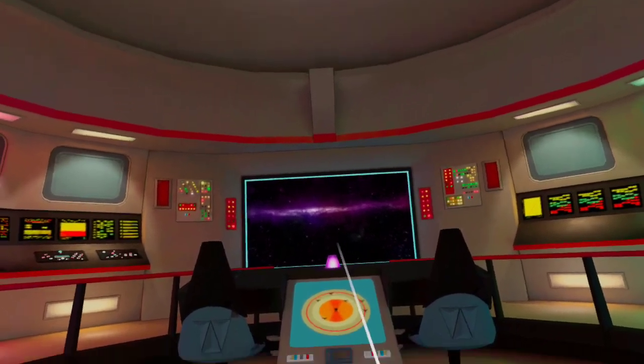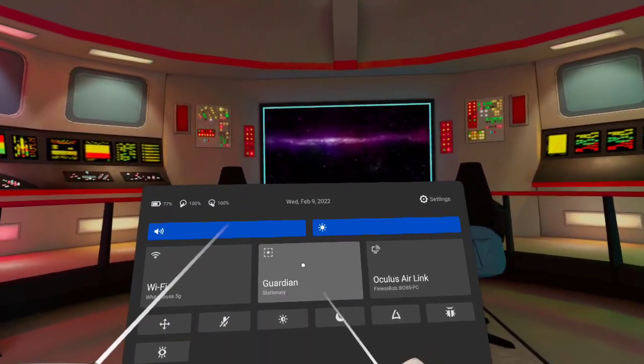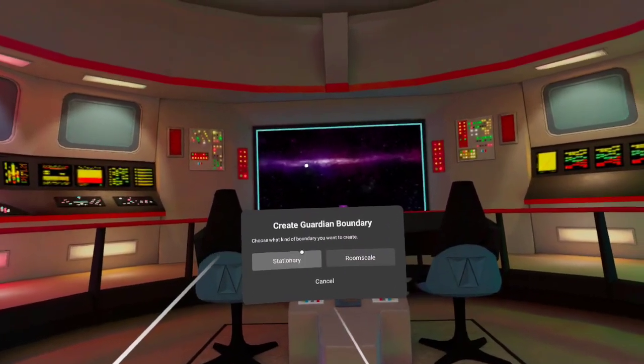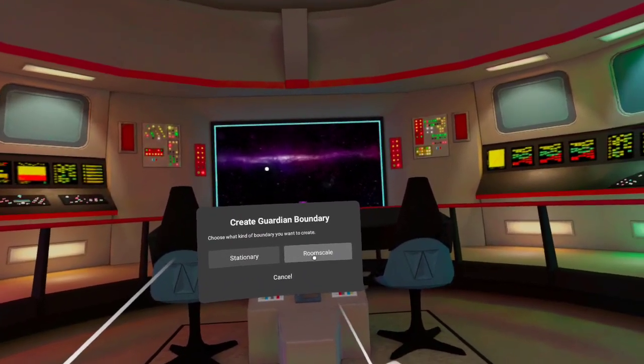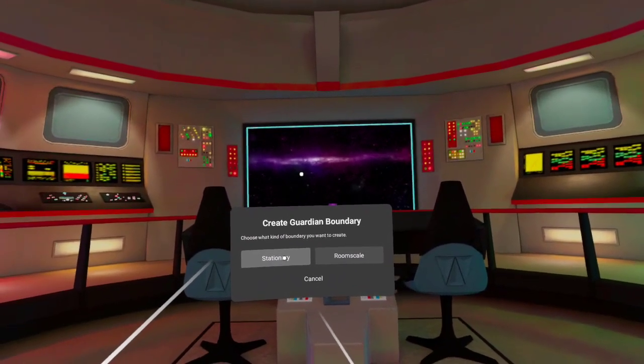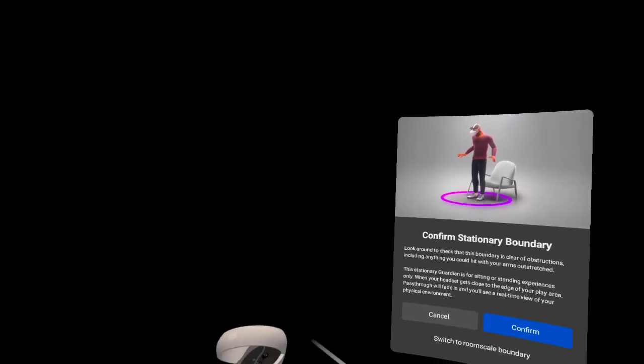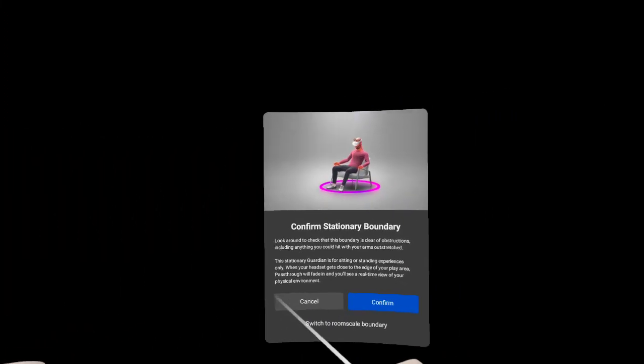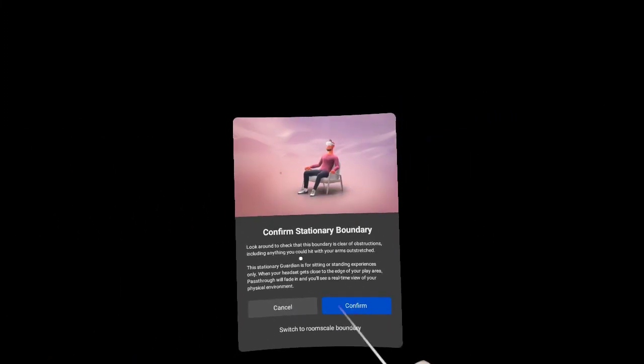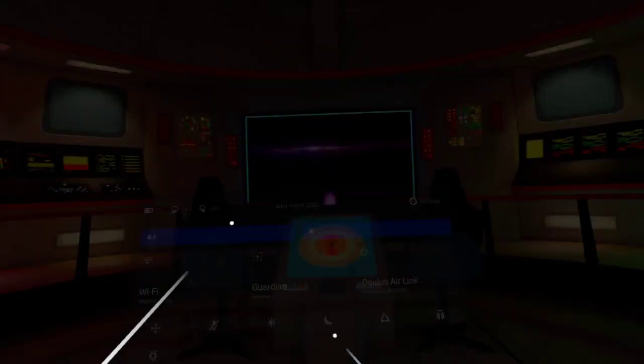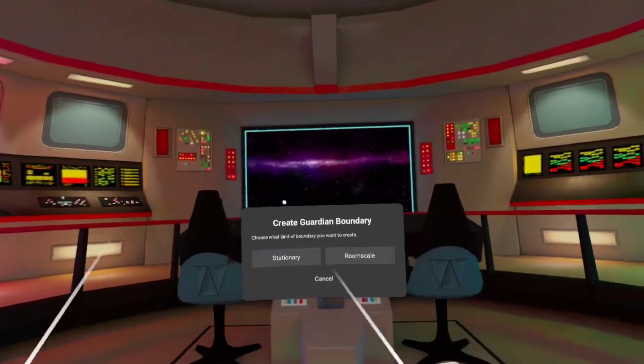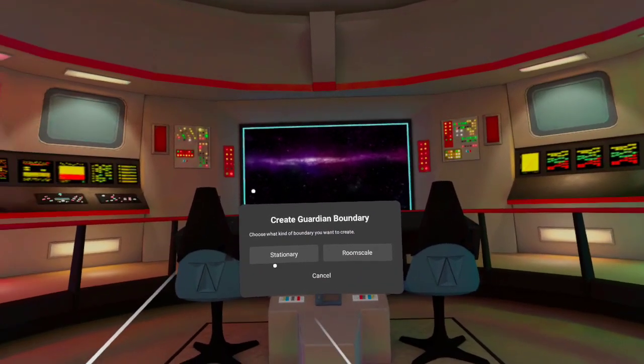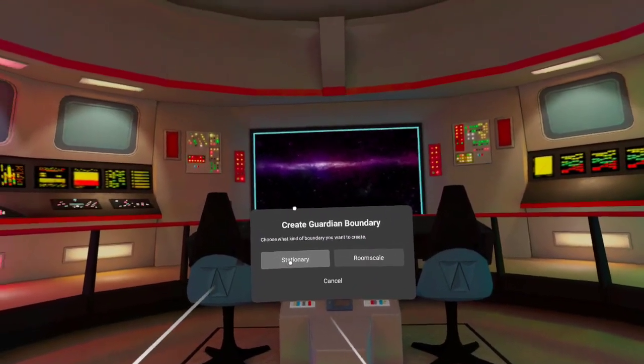Now, before you can use the feature, I have to tell you something. Under Guardian, you have to be a stationary Guardian, not a room scale. So I'm set to stationary right now. I'm going to click it. And you can't see my computer room because it doesn't record that. But I want to confirm that I'm using a stationary boundary. So before you try to use this, turn off room scale, go to stationary.